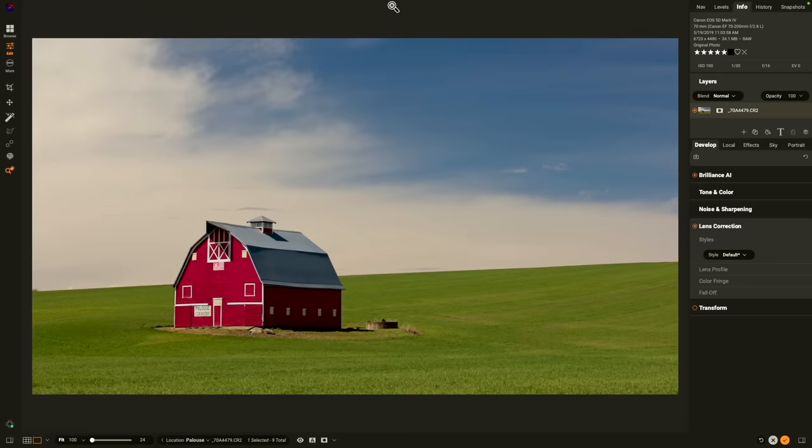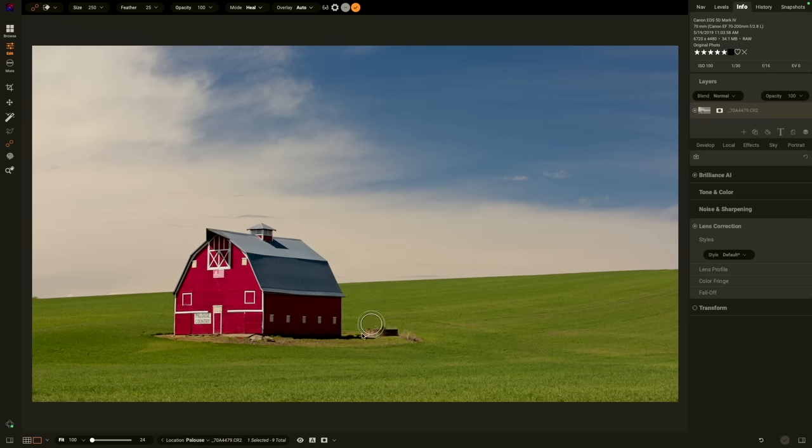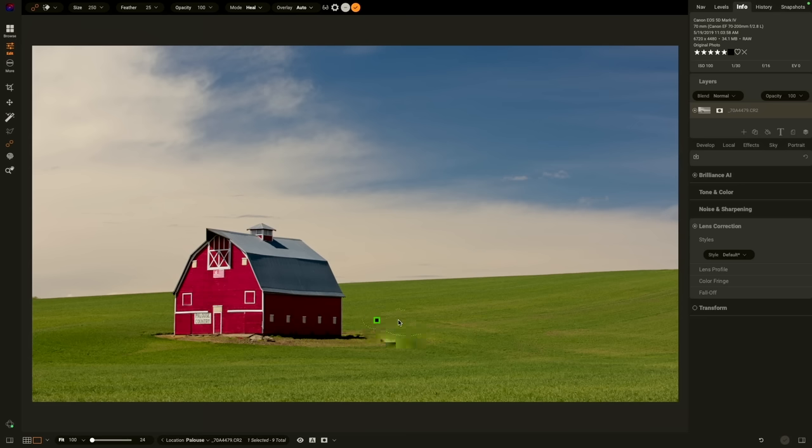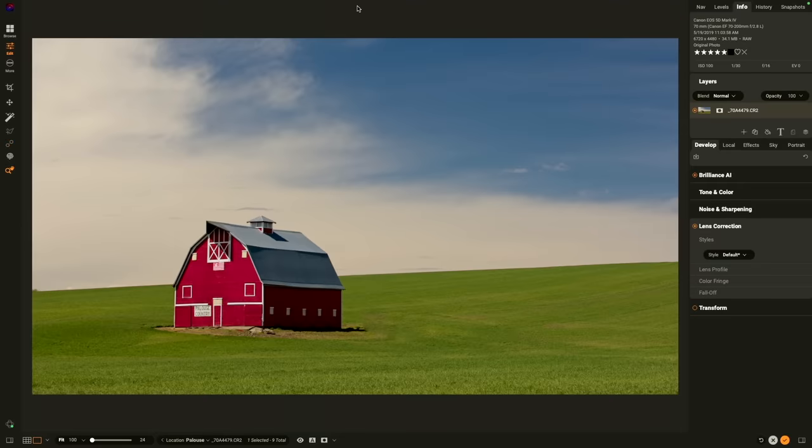Now's a good time to do any retouching as well. I'm going to use the healing brush right here to remove the foundation from this silo that collapsed. Simply brush over the region you want to get rid of, and then drag the source to an area that will heal the section and make it look realistic. And you can do that as many times as you need to. When you're done, hit the checkmark button.